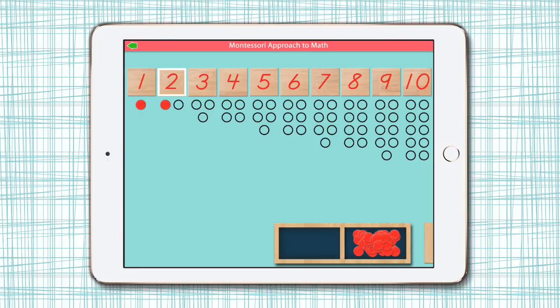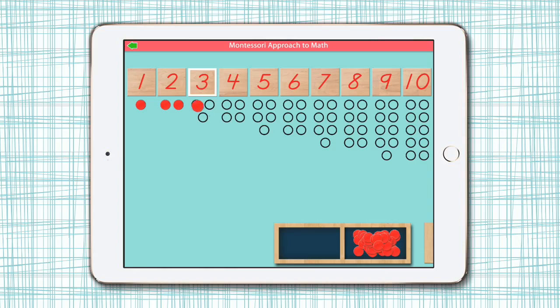The audio and animation reinforces the numbers and the quantities associated with them — for example, 'Now we have 2,' then 'Now we have 3.' It's very simple. That's the introduction to Cards and Counters.